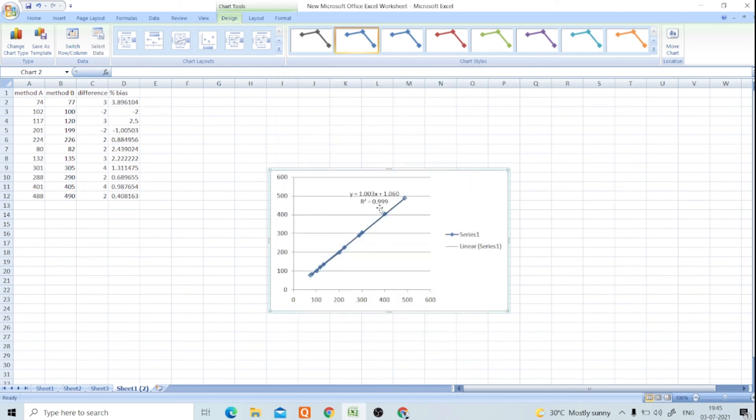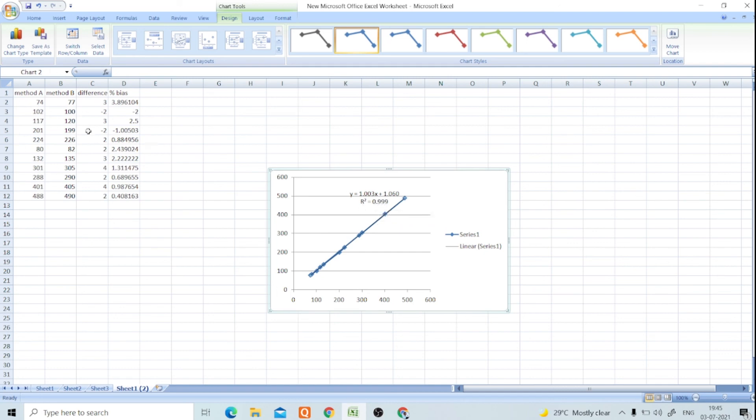Now you can see this R-square is 0.99, that means the results are comparable. Thank you for watching, bye.